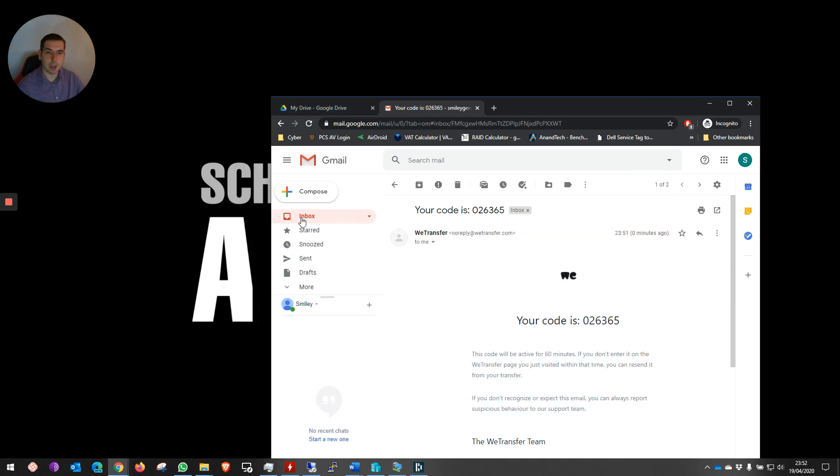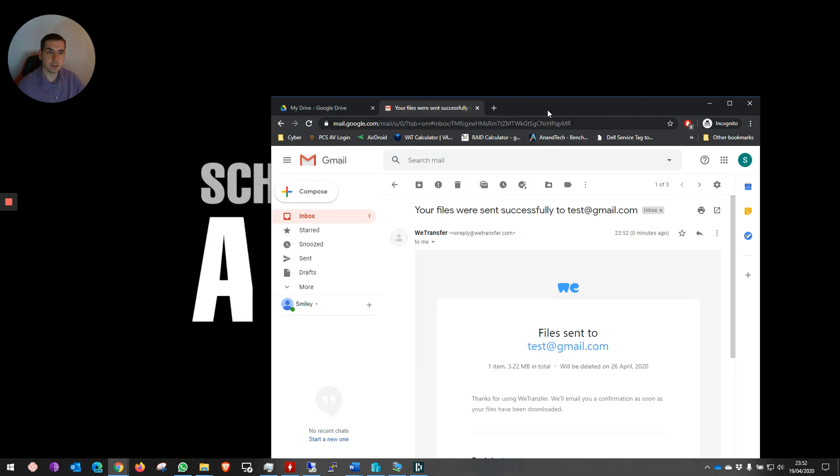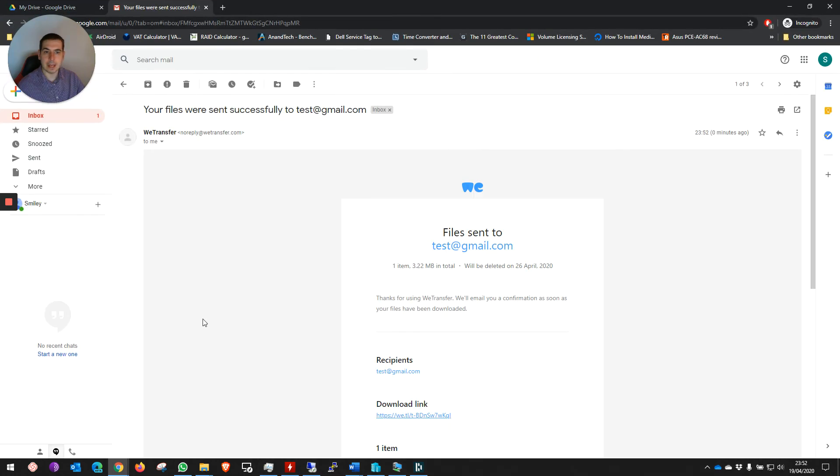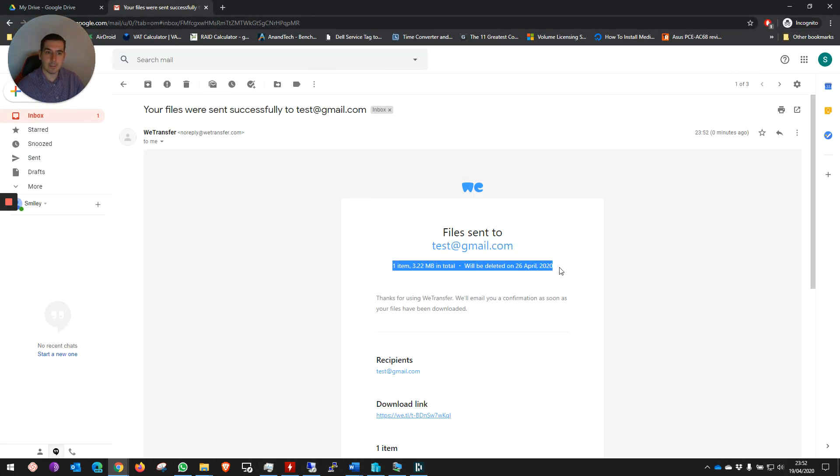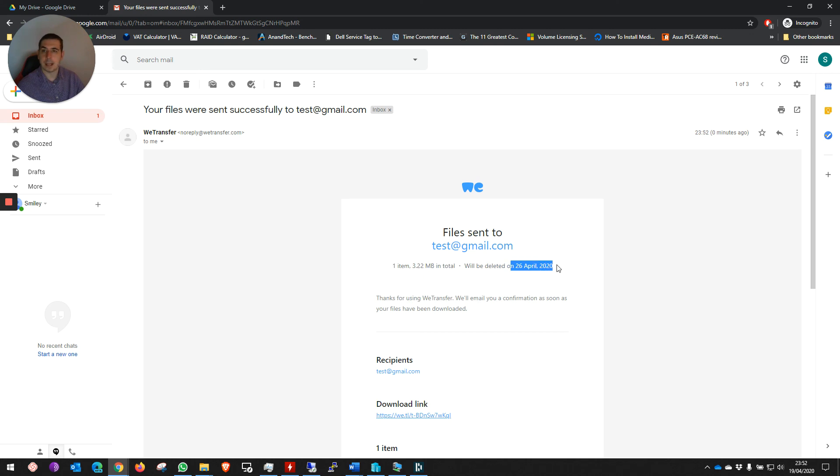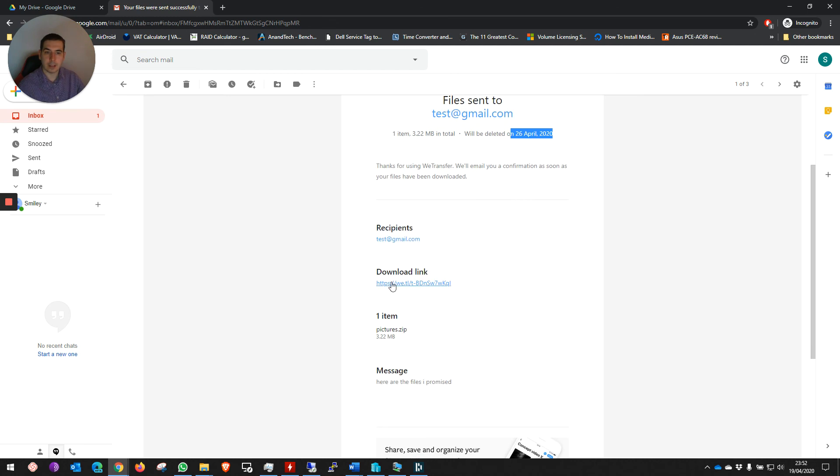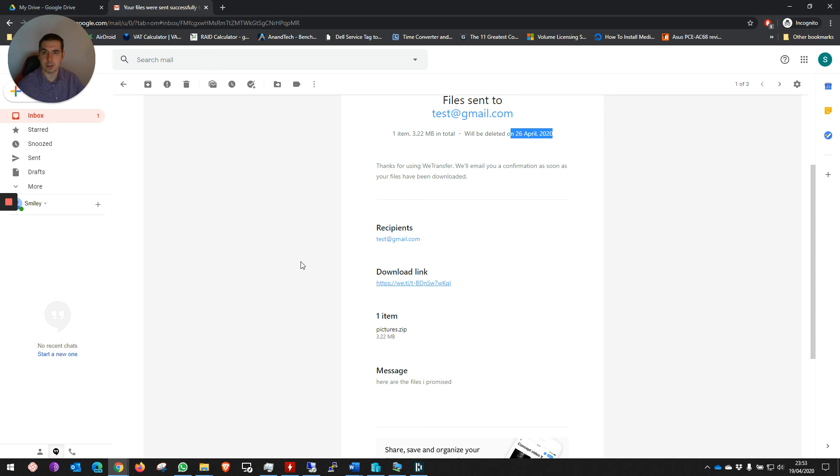If we go back to our email, we get an email confirmation saying who we sent the files to, what we sent and how much it is, and the deadline date. So the deadline for this file transfer is the 26th of April. Here it is, and the download link itself. We can even click on the download link and download the files themselves as a test.